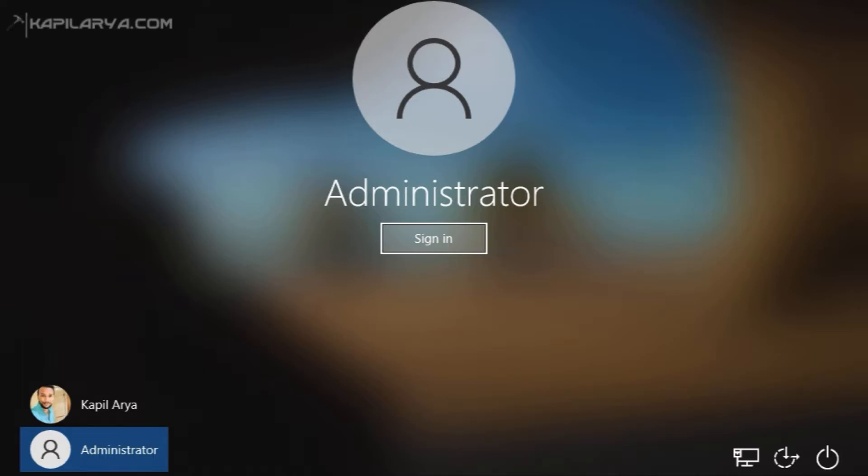it does not require any password to sign into the system and as you can see that if I click on the sign in button, I will be directly signed in.